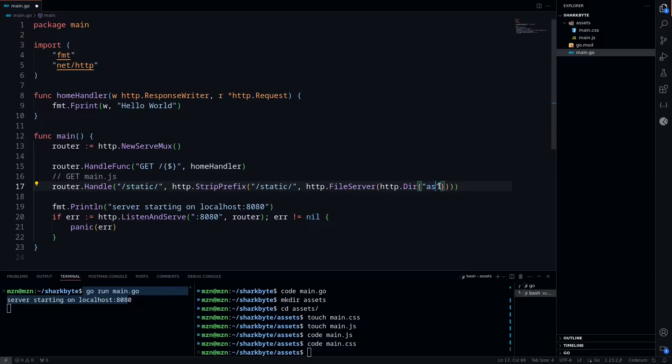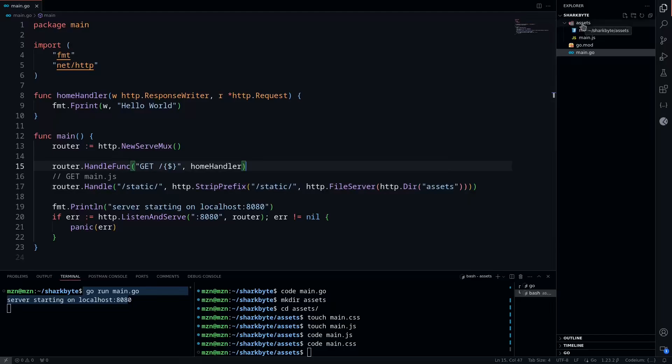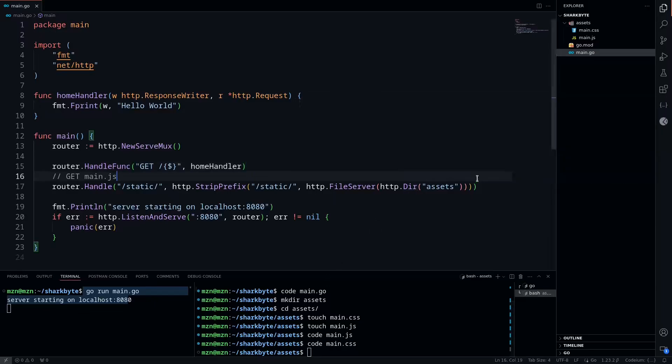We can see here there's an http.Dir of the static folder, but we actually want to change this to the assets directory. This is because we defined it as assets here. If we renamed it to anything else, then we would use that name.